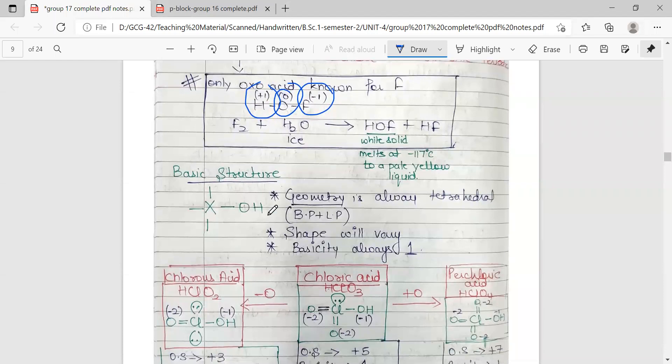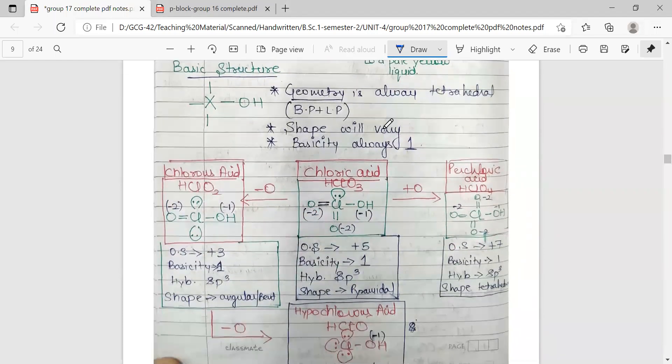Let us look at the basic structure of these oxoacids and the tricks to memorize their structures. For all the oxoacids of halogens, one OH group must always be present. Geometry is always tetrahedral, meaning the sum of bond pairs and lone pairs is four. Shape will vary based on the number of lone pairs and bond pairs. Basicity is always one, since the number of OH groups is always one.